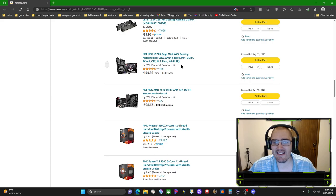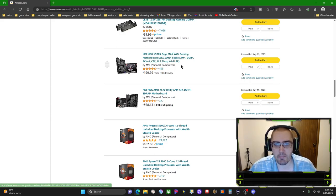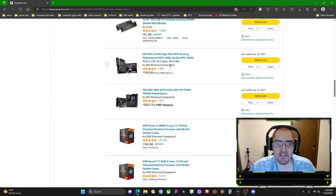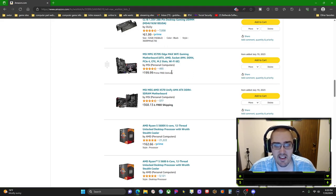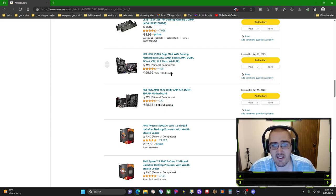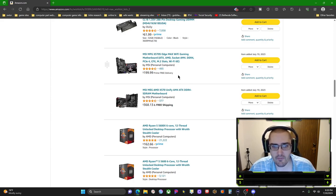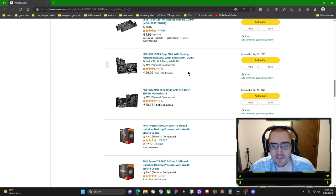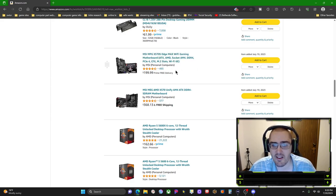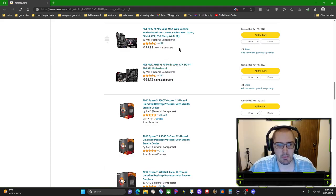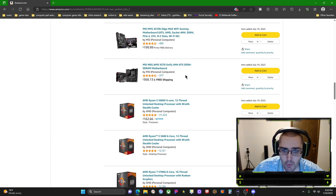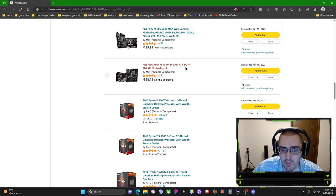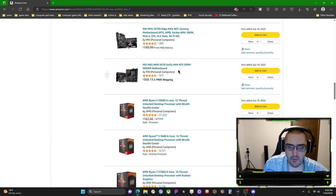This is the lower mid-end or the lower end mid-end motherboard I'm suggesting: the MSI for the low budget, mid-budget buyers. MSI MPG x570 Edge Max Wi-Fi gaming motherboard, ATX AMD socket AM4, DDR4, PCI 4, CFX, M.2 or NVMe M.2, and it gives you Wi-Fi 6, which is overall better internet capabilities.